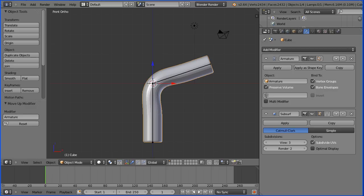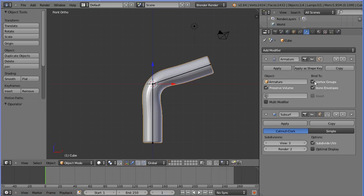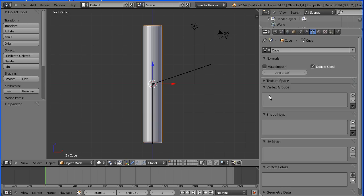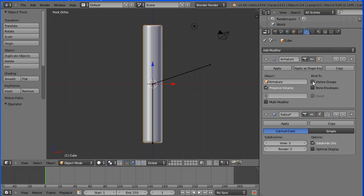There are two systems used to bind a mesh object like the pipe to an armature: Bone Envelopes and Vertex Groups. Ticking Vertex Groups has no effect because simply adding an armature modifier doesn't set up vertex groups. The system being used at the moment is Bone Envelopes.